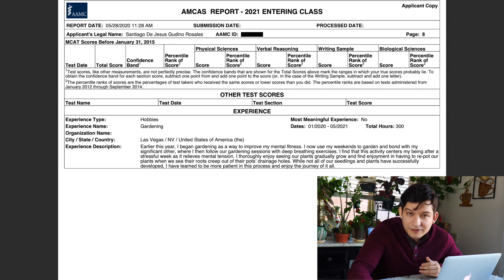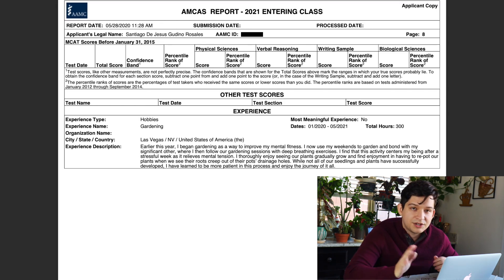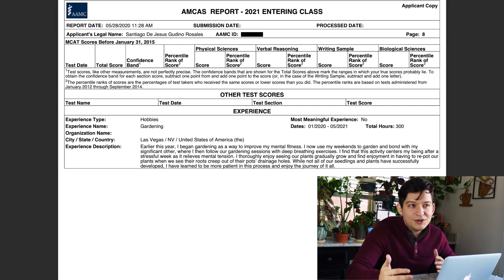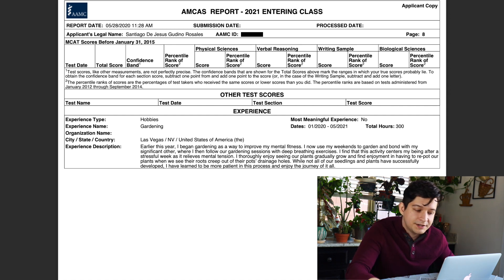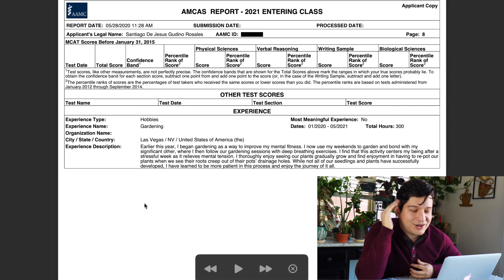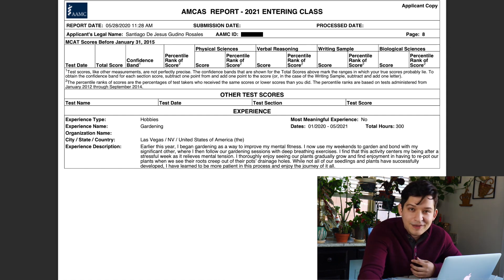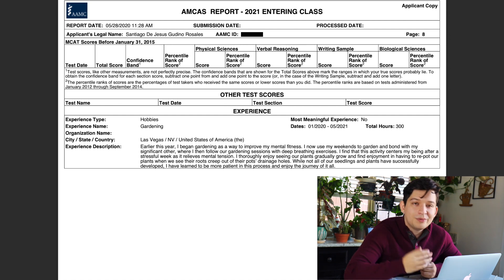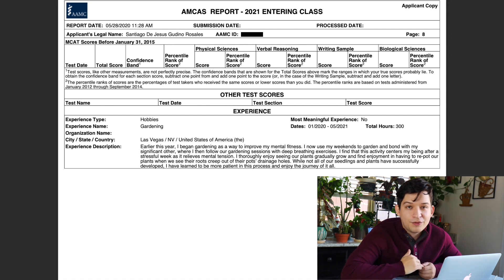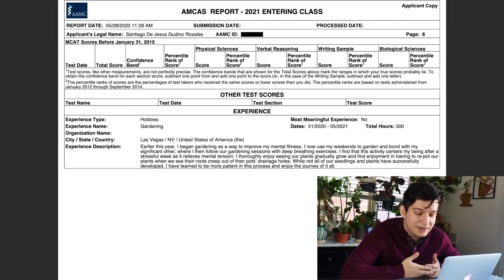For those unfamiliar with AMCAS, it gives you the opportunity to write 15 extracurriculars that were important to you and how they pushed you toward medicine or strengthened your understanding of wanting to be a physician. Gardening — how does that add up? Well, it's important to have good mental health as a medical student, so I wanted med schools to know I was already preparing myself by gardening and really taking care of my mental health.